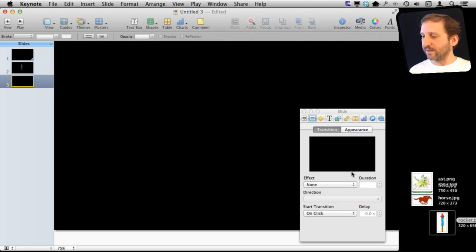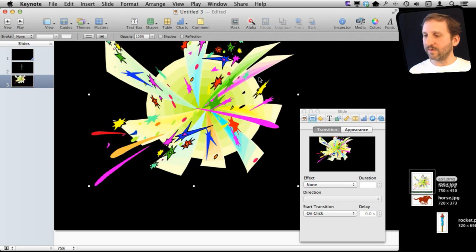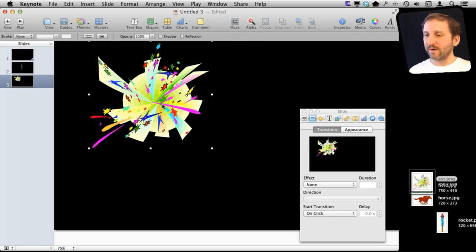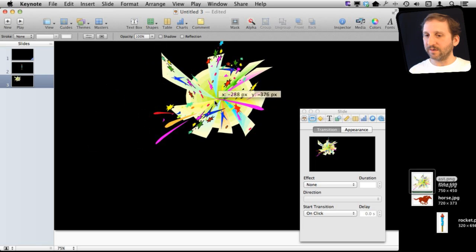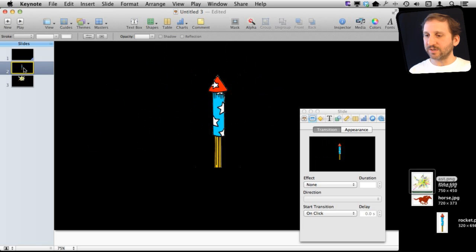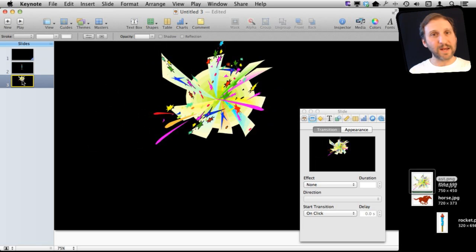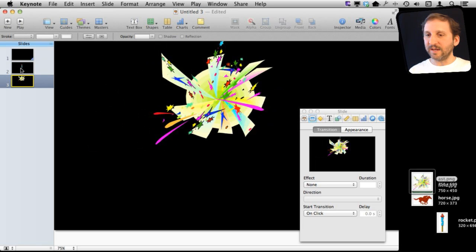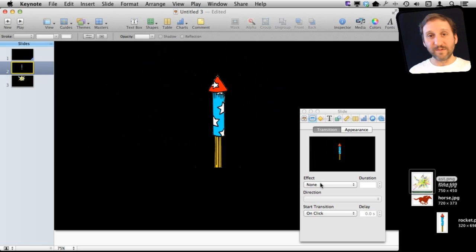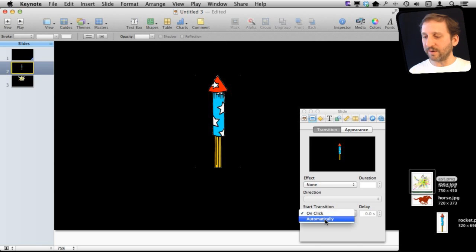Then on the last slide, I'm going to put an explosion right here in the middle. Kind of position it so it is right where the rocket ends up. Then the transition there, I'm going to have no transition at all but I'm going to have to do it automatically.